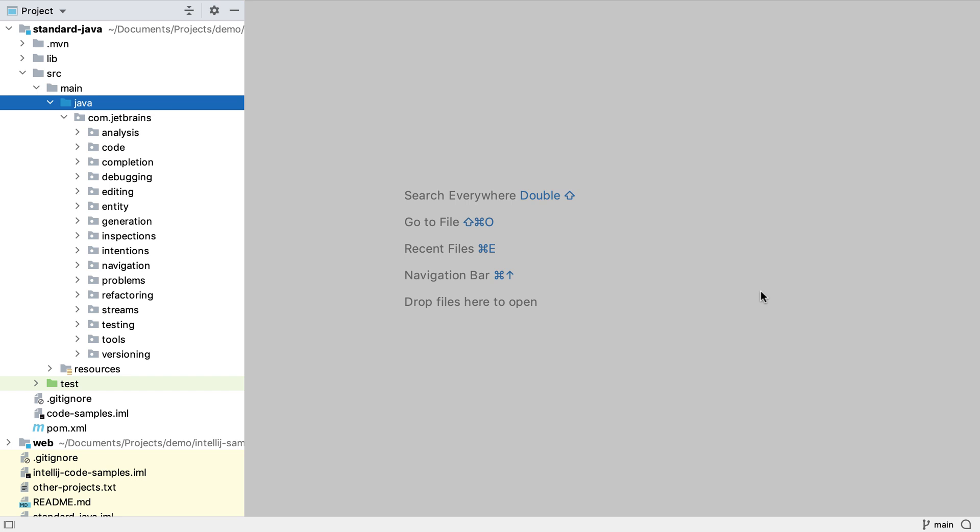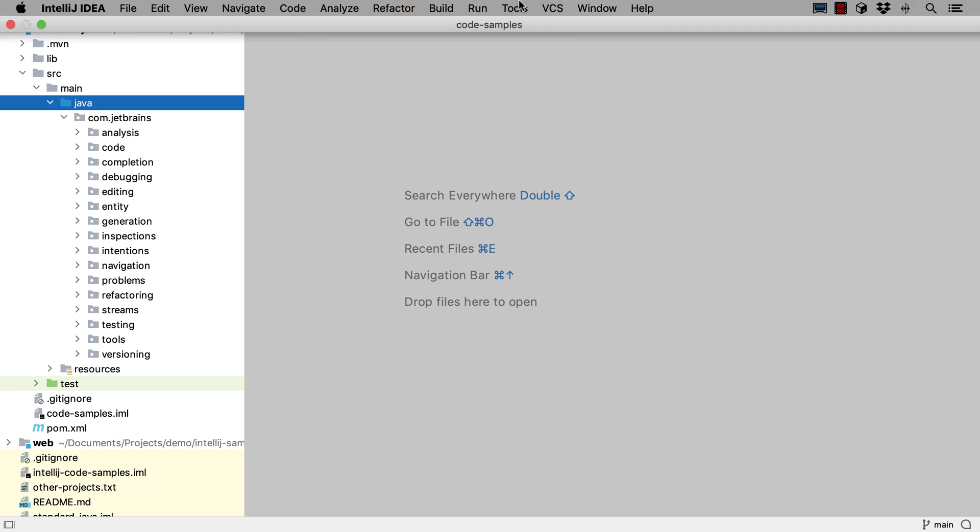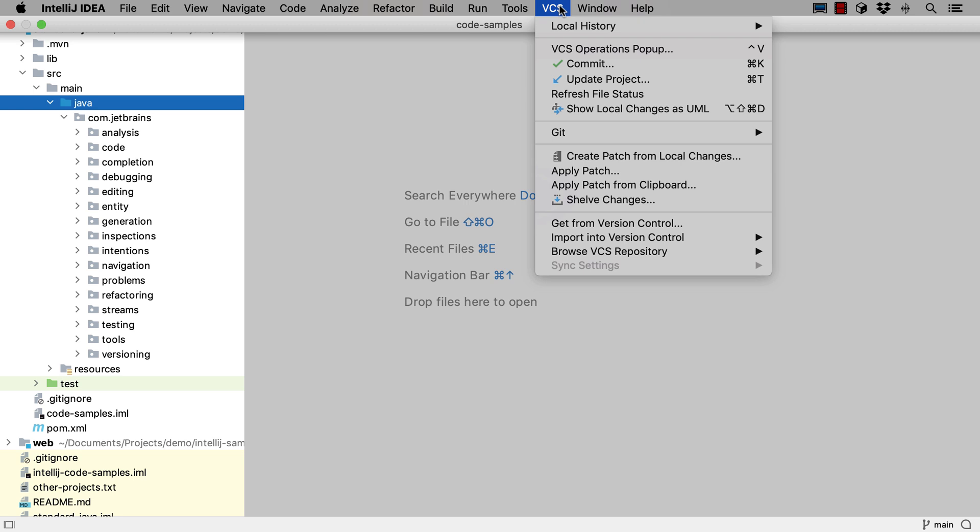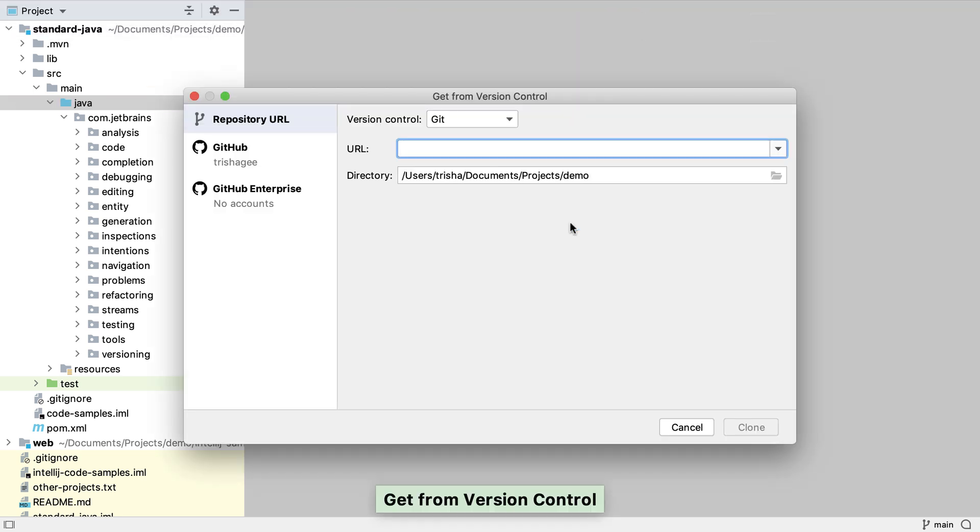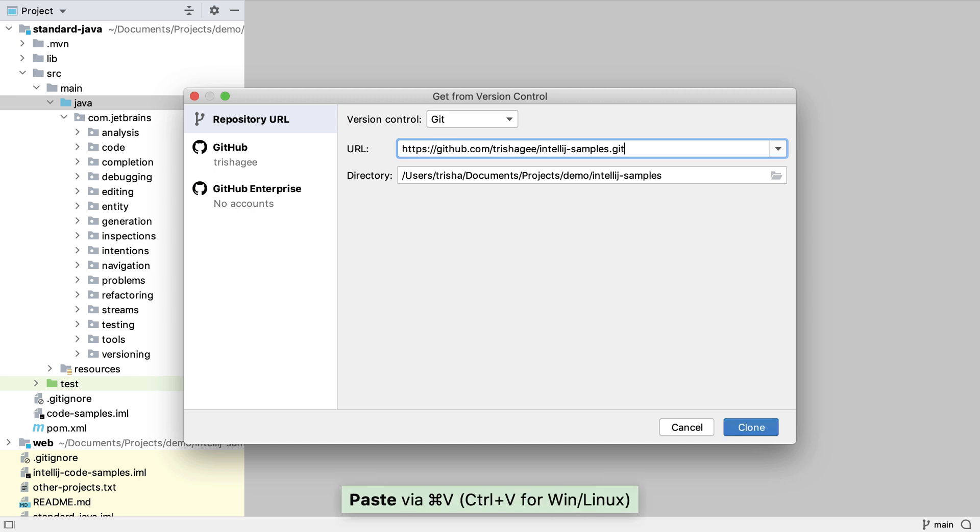There's more than one way to clone a GitHub project from inside IntelliJ IDEA. If we already have a project like this one open, we can choose to get a new project from GitHub using the VCS menu and selecting get from version control. We'll then see the same dialog we saw earlier asking us for the URL and project directory.